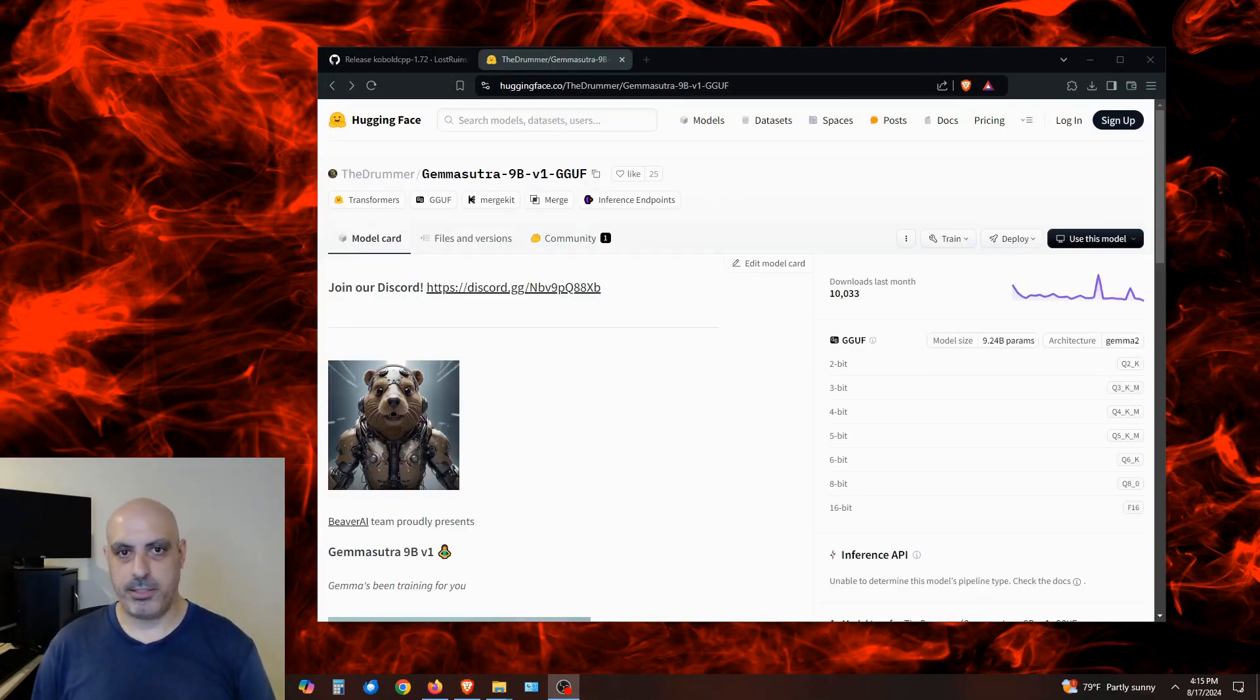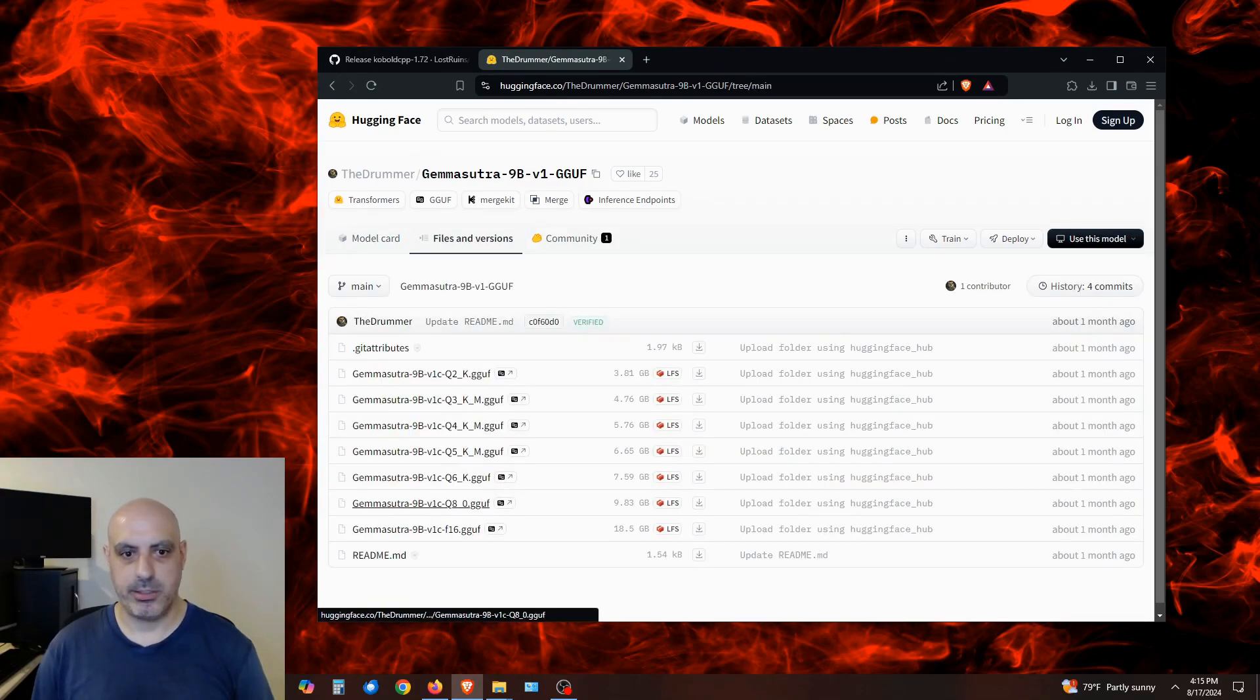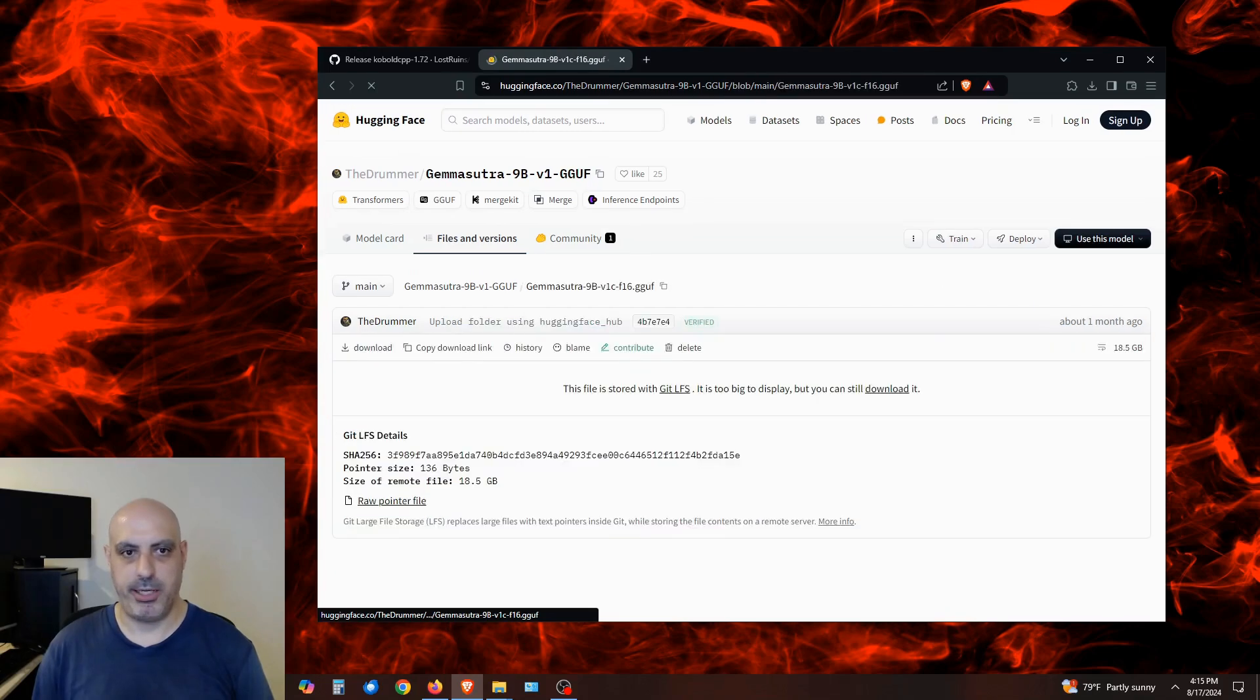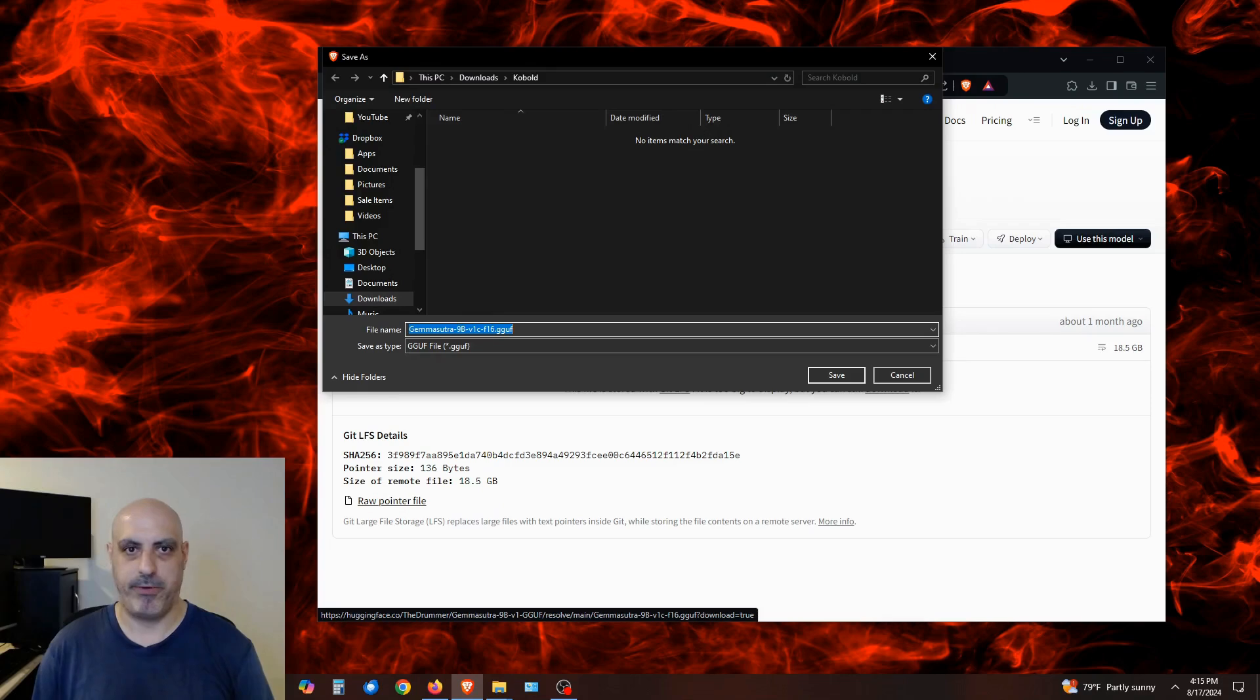I'm over on Hugging Face now. I'm going to use Gemma Sutra 9b version 1 for the test, and this is an uncensored model. I'm clicking on Files and Versions. I'm going to grab this Full Precision 16 and click the Download link over here and give a little bit of time to download because it's a big file. I'm going to make sure to save it into the same directory where I downloaded Kobold.